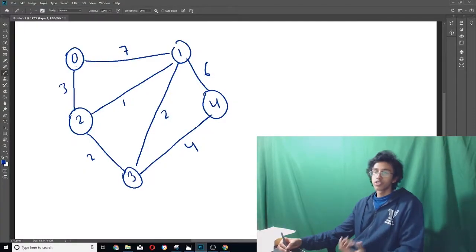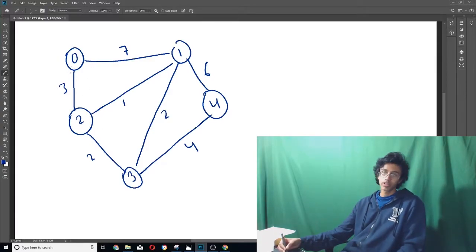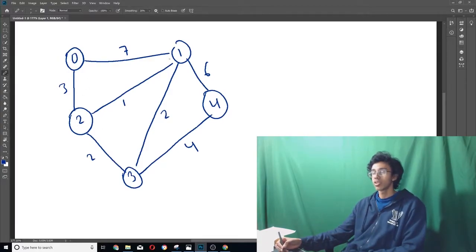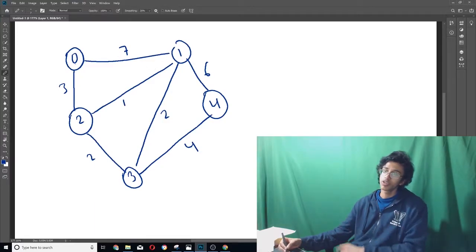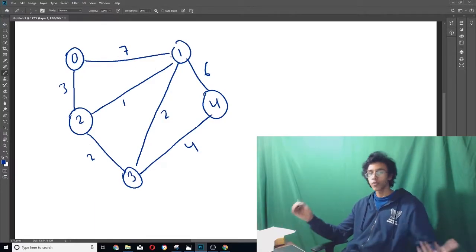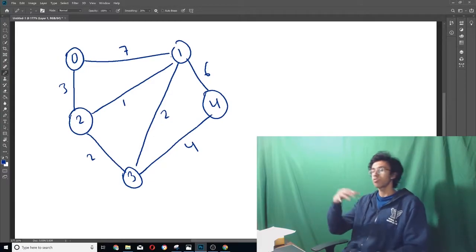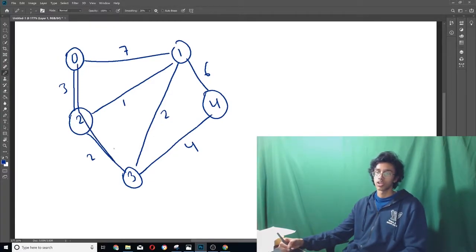So the shortest path between zero and two is quite clearly three. And the shortest path between zero and one is not seven, because you could go three and then one, that's only four. So the shortest path between zero and one would be four, and then the shortest path between zero and three would go like this, and that would be five.